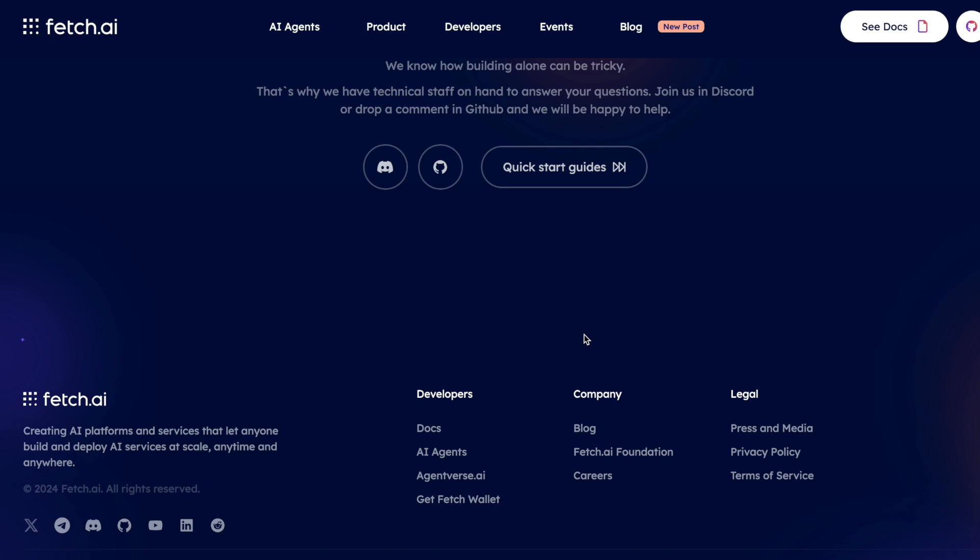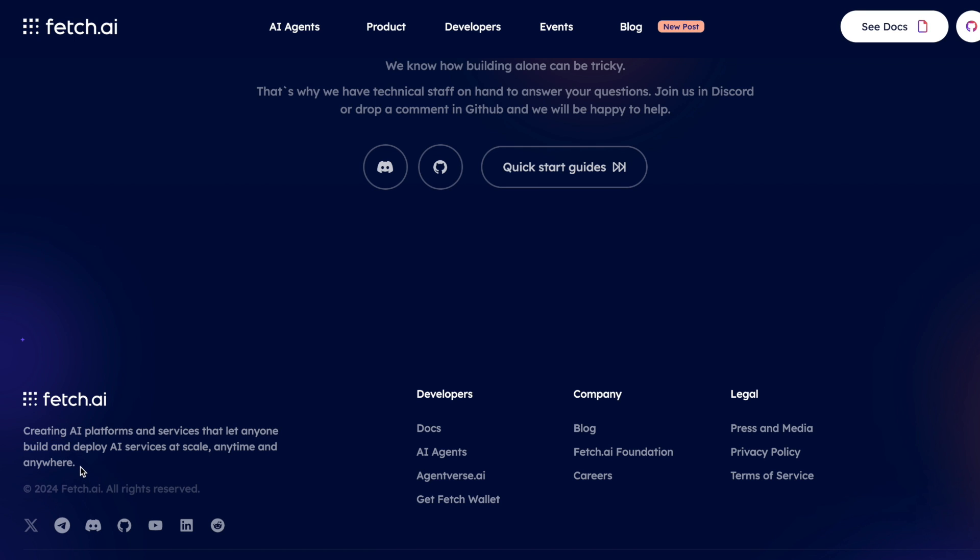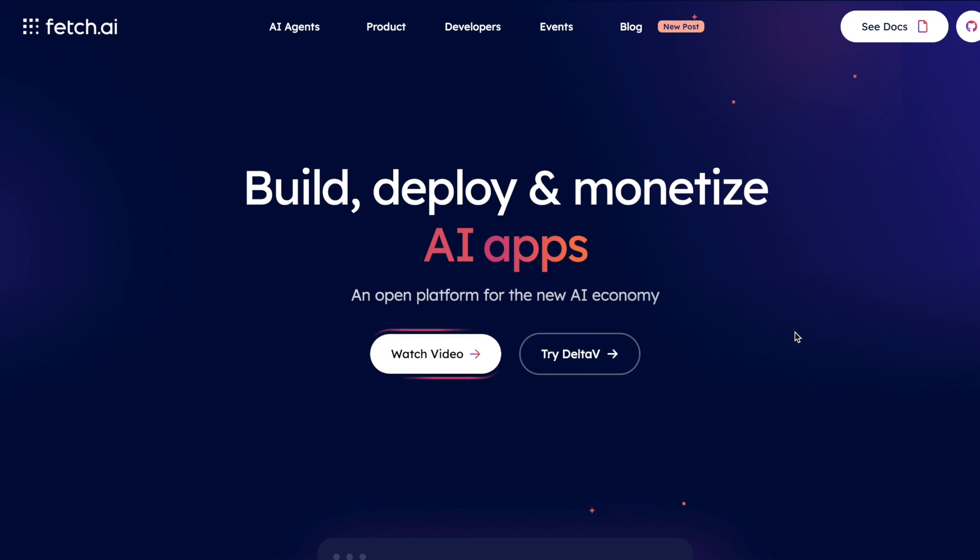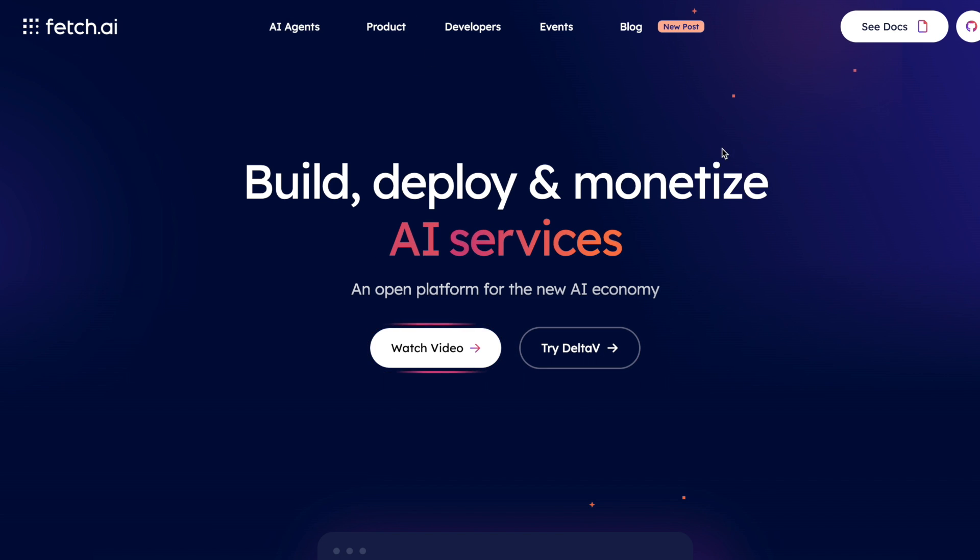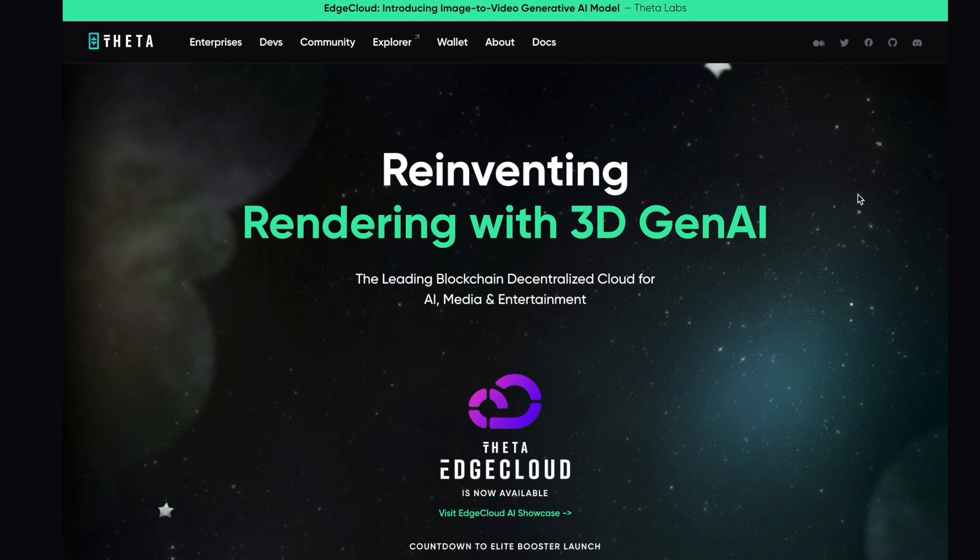And this has a $1.3 billion market cap at the time of recording this in June, 2024, to give you some context, over a hundred million in volume on a regular daily basis. And just creating an AI platform and services that anyone can deploy is a very, very powerful concept when you're using the blockchain. So I love what they're doing. I really like their approach to creating a product itself like Delta V. And you can go on here, check out all the different types of agents that people can utilize.